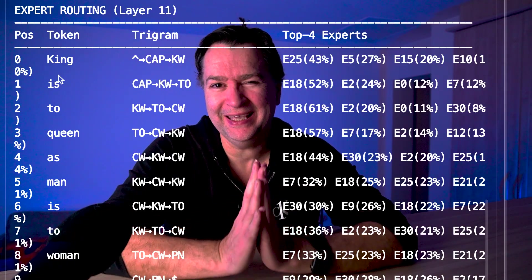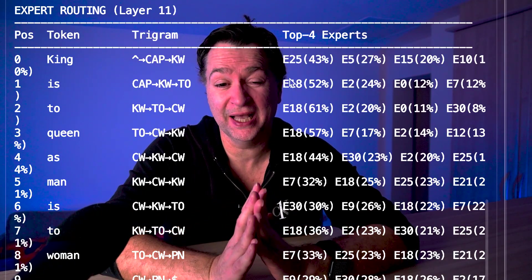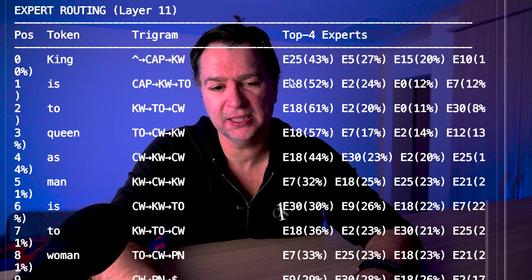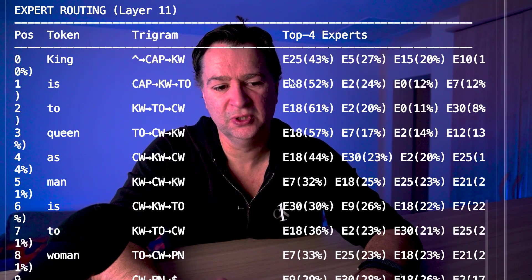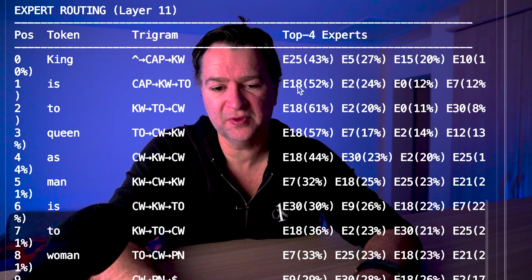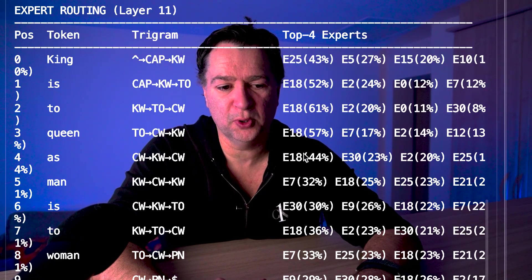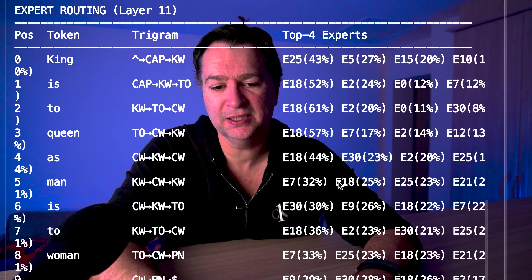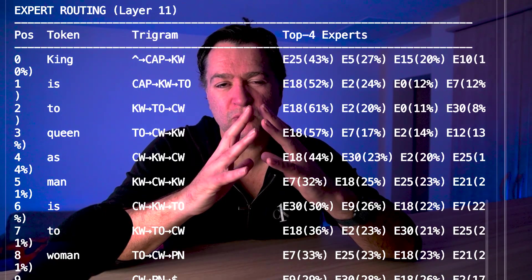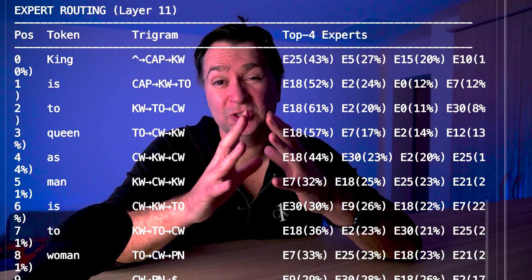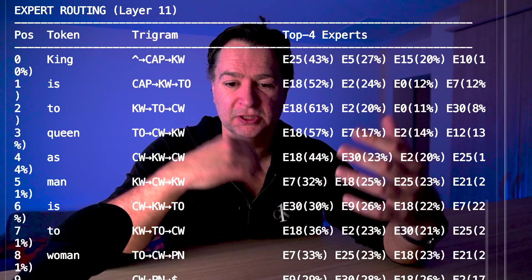So what can we learn from this? We sort of see that E18 is handling the first half of the analogy structure really well. You see what I mean? You've got E18 is-to, queen-as. But then what happens in the second half, it starts to drop off. E18 is coming lower and lower. So it's recognizing the X is to Y structure, but it's not really understanding the analogy. But a big question here is why E18? The router is just a linear function. It takes the hidden state, multiplies by a weight matrix, picks the top experts. There's no pattern detector in the router itself. It's just matrix multiplication. So something upstream must be encoding these patterns, something that builds the hidden state. And that is attention.